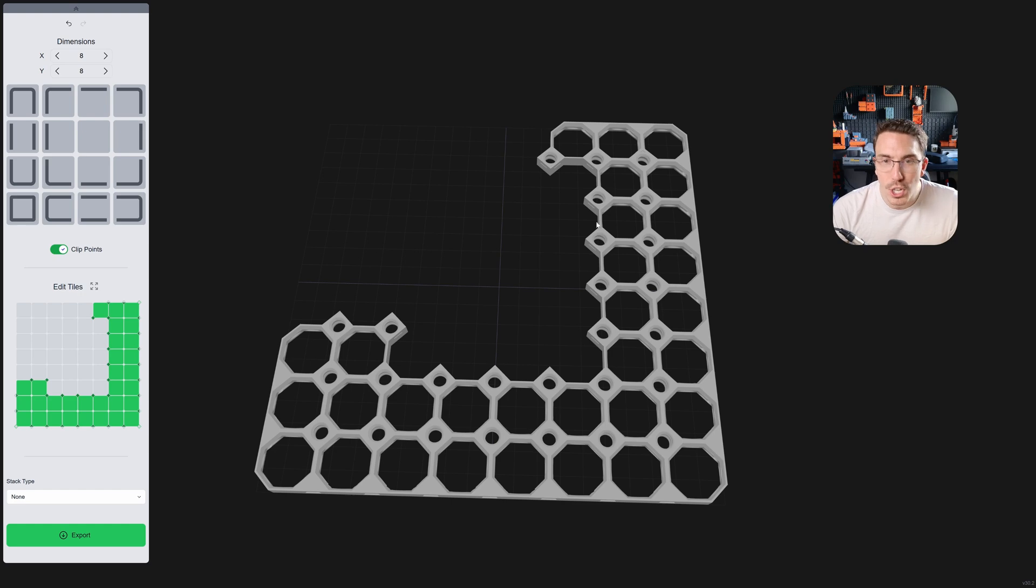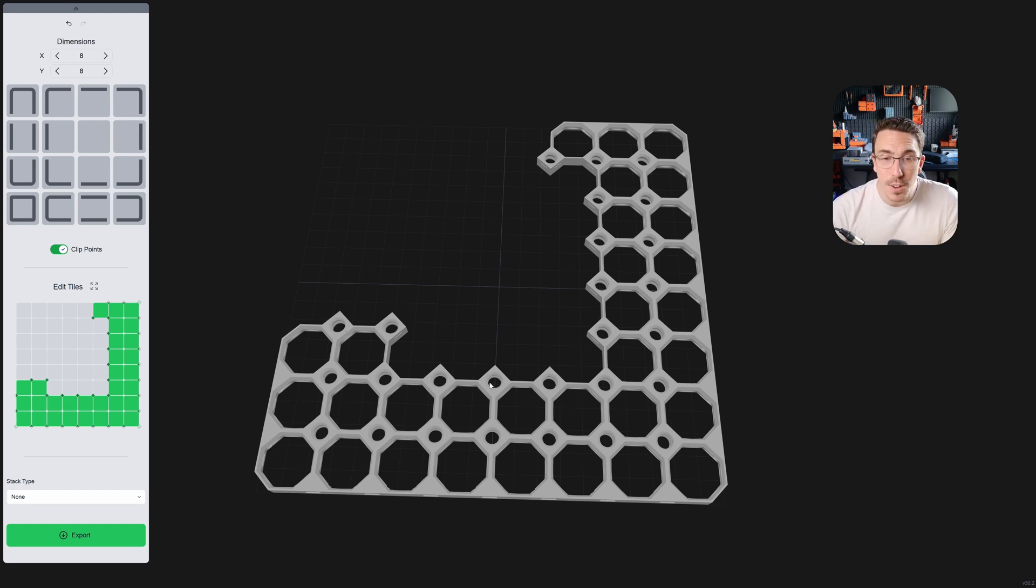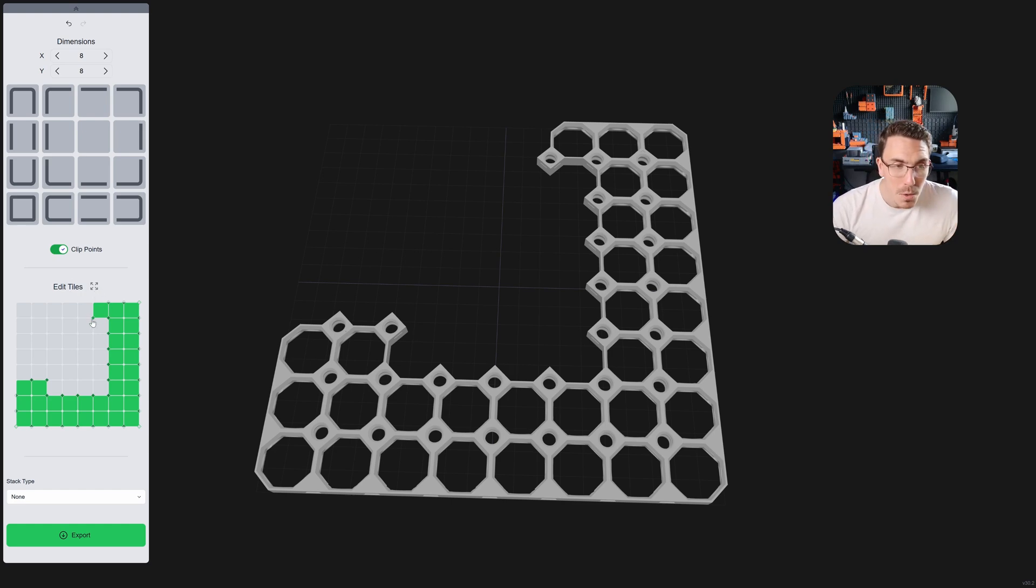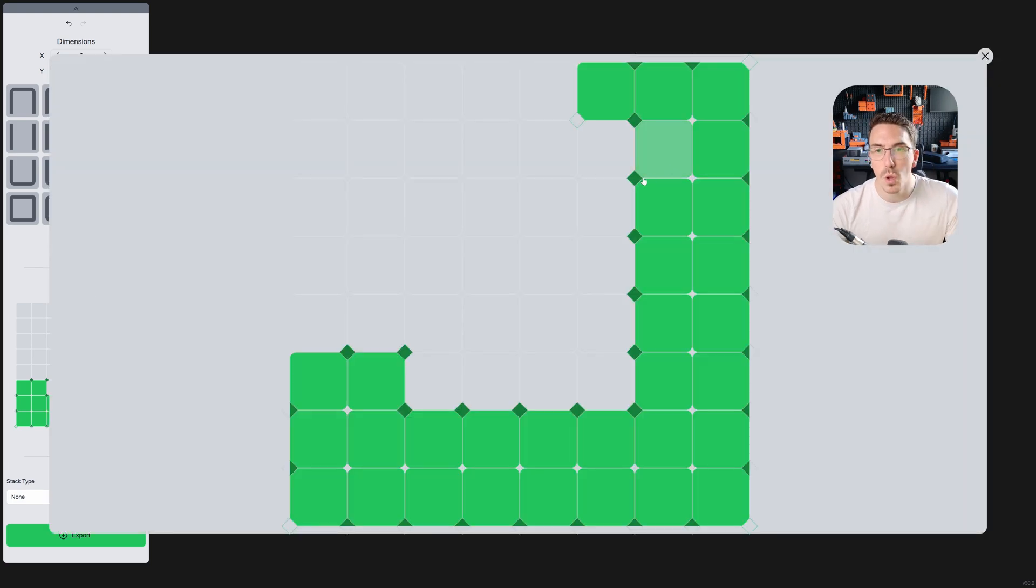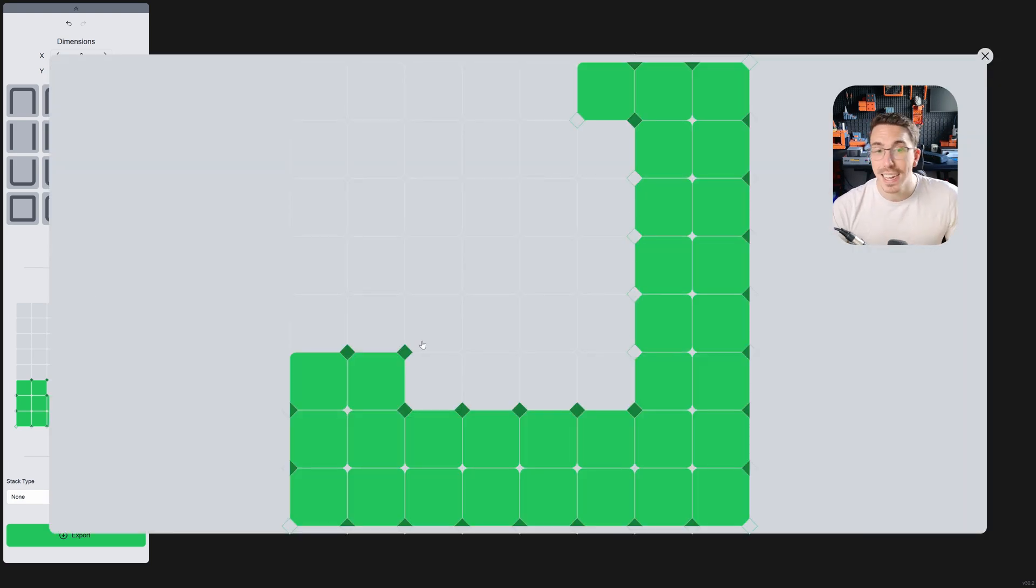And then on top of that, if you're wanting to change up and edit all of these little points here, you can actually expand the view, or you can just click right here. So, expanding the view will actually open this up, so you can then just click.